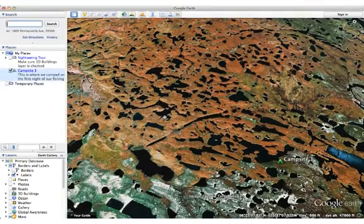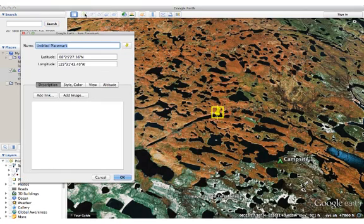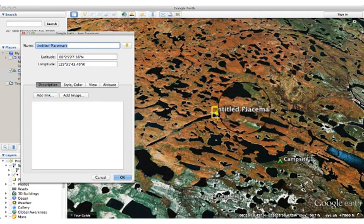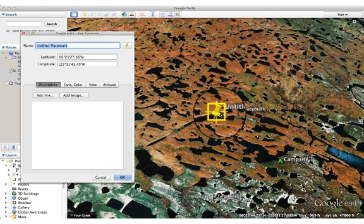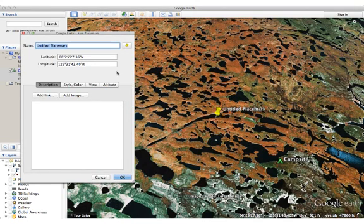Adding placemarks in Google Earth is easy. Look for a yellow push pin in the toolbar — this is what you're going to use to add a placemark. When you click on it, a couple things happen: one is you get this untitled placemark, which is a yellow push pin, and the other thing that occurs is the new placemark window.